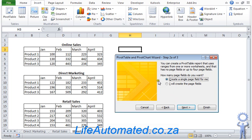Under how many page fields do you want, we select I will create the page fields, and click next again.